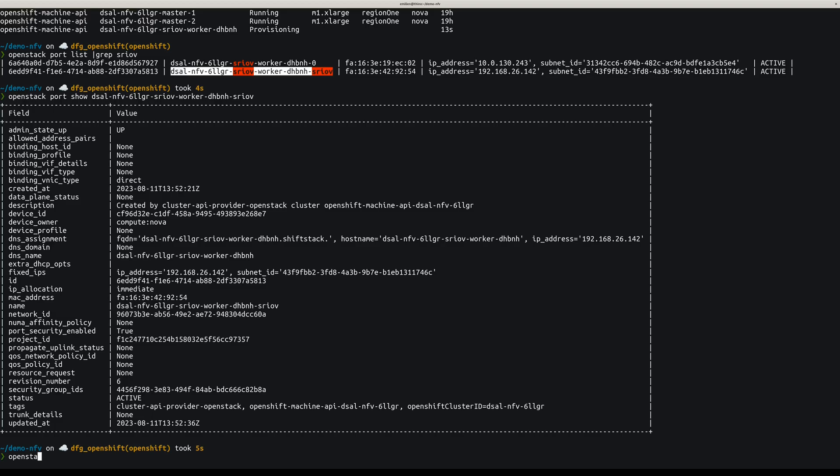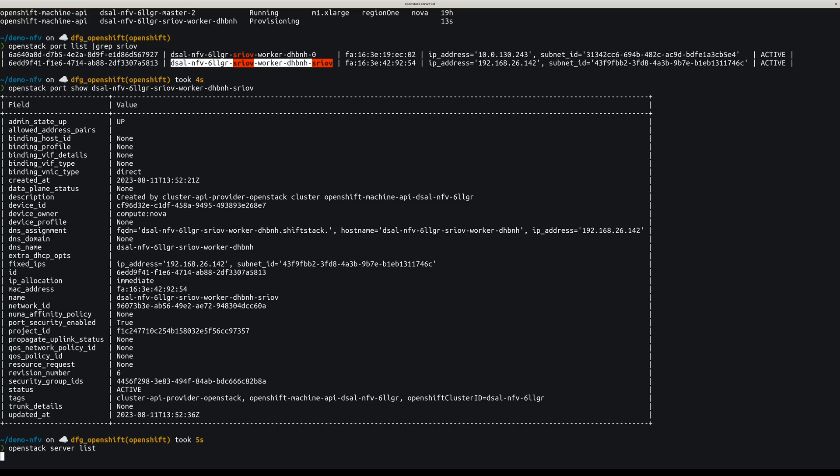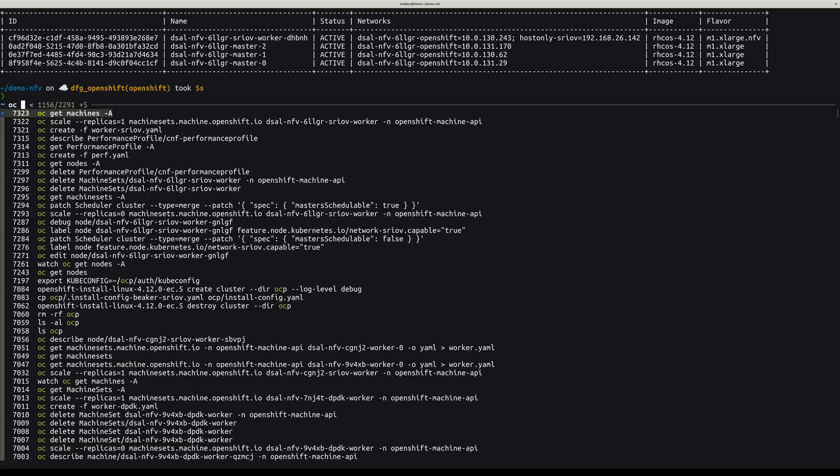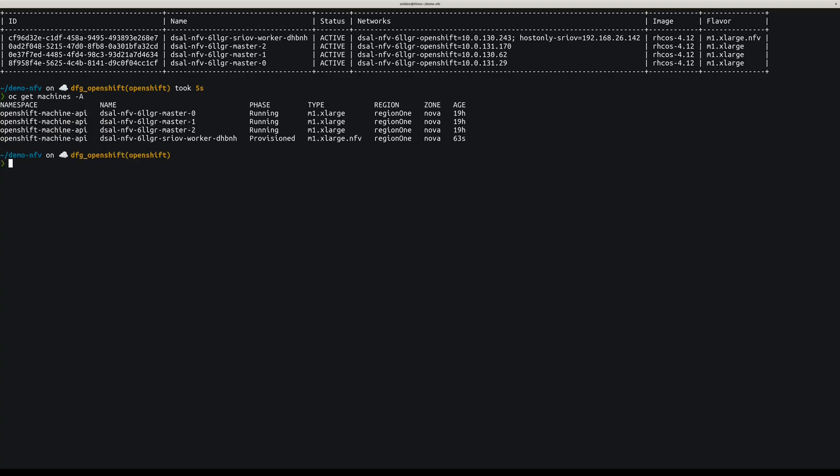Okay, so the server was created and attached to the SRIOV network. And yeah, so the machine is provisioned, but the nodes is not created yet. It will take a few minutes, so let's have a look in a few.